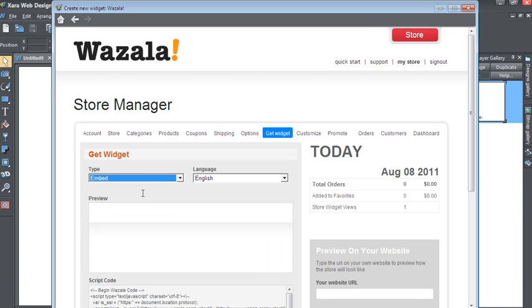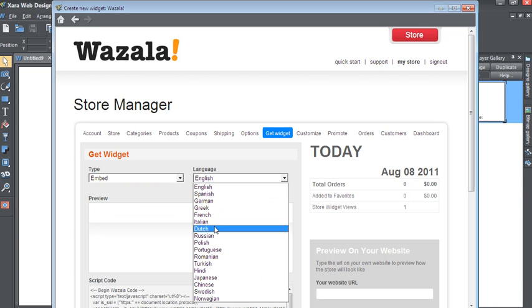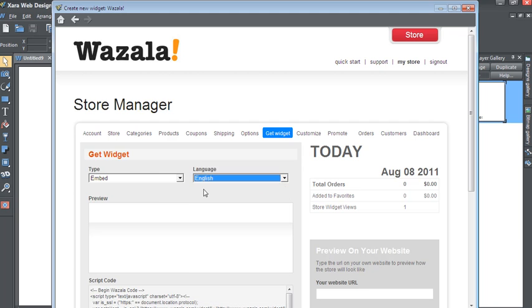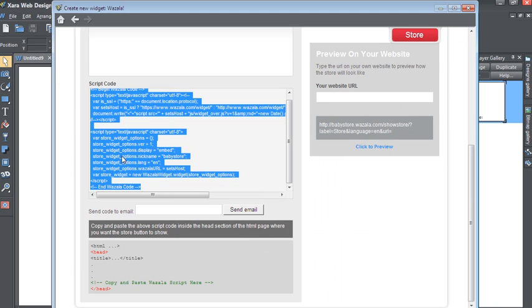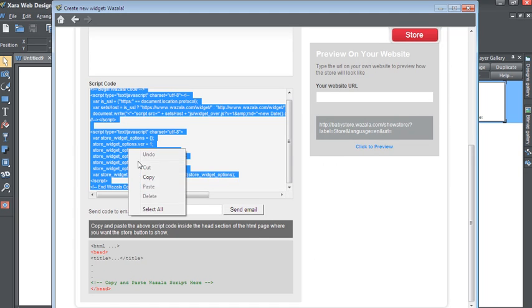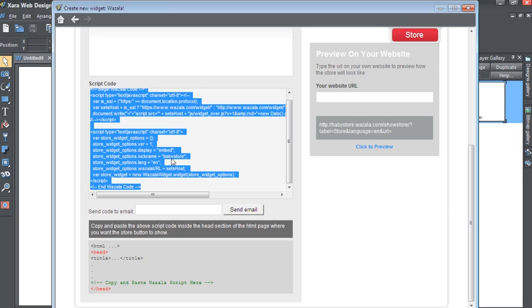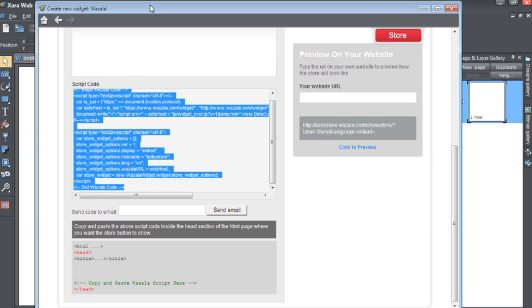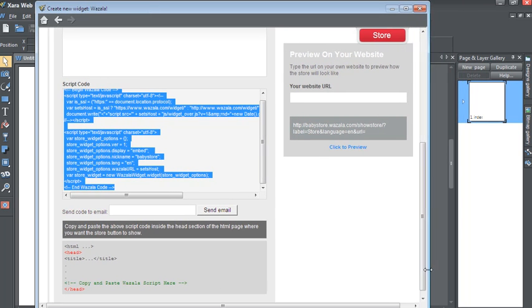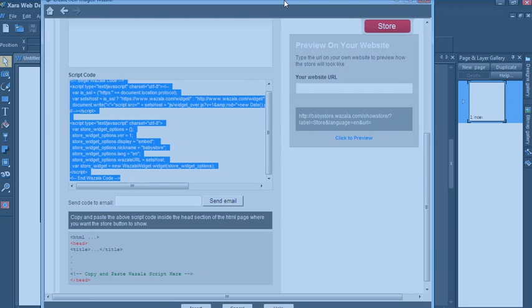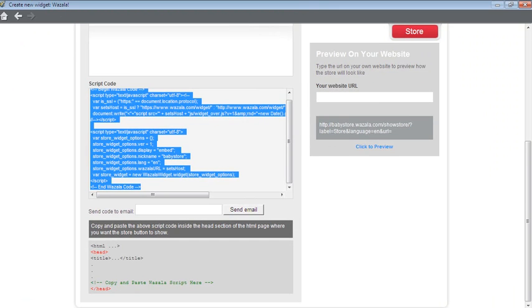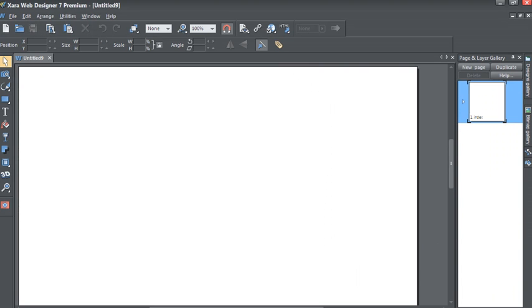You'll notice with Embed that your only other option is the default language of your store. We're going to choose English and scroll down and click on the code. Simply copy the code to your clipboard and then click on Insert, which is available at the bottom of the dialog box.